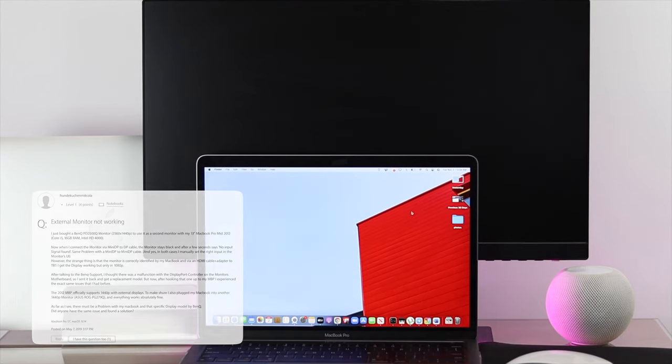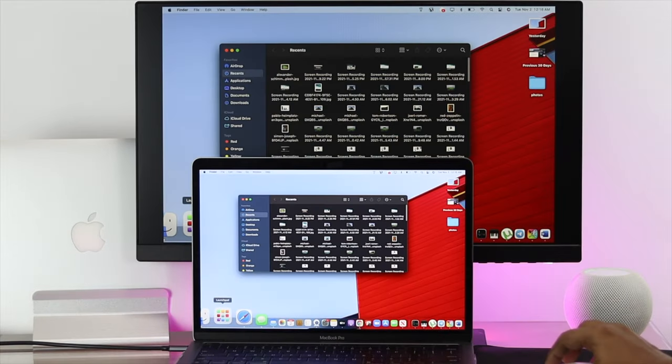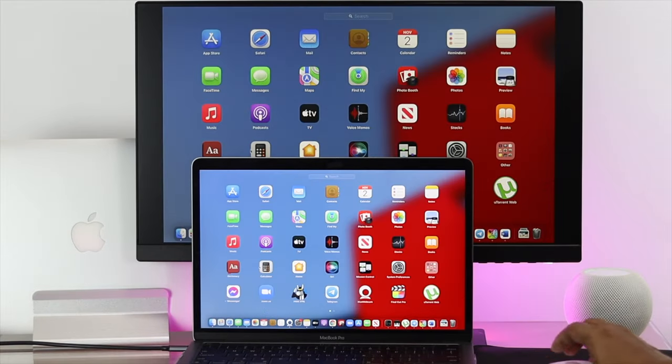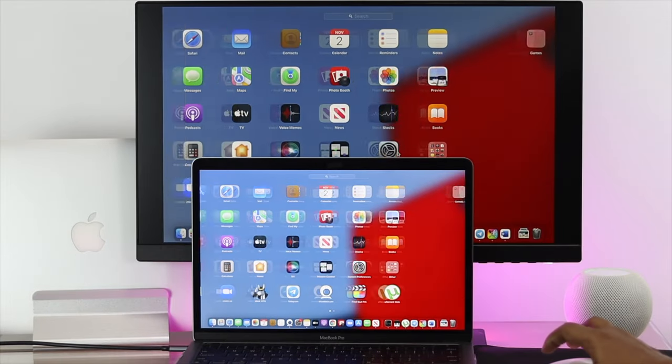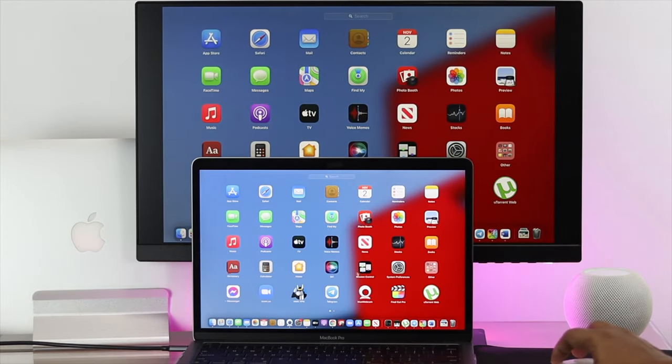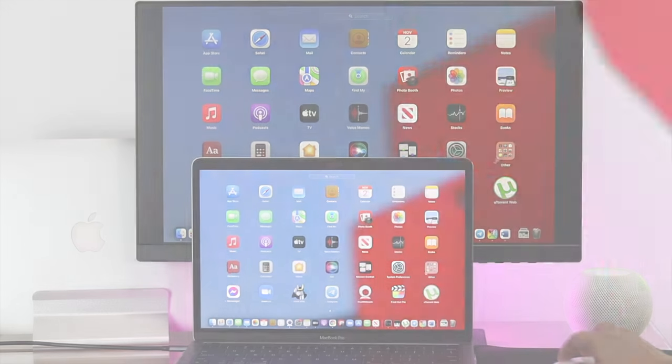In today's video, we're going to show you how to solve this problem and explain why it's happening with your Mac.